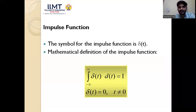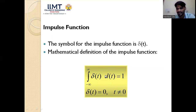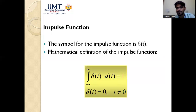The impulse function δ(t) has two key properties. First, the area property: the integral from −∞ to ∞ of δ(t) dt = 1. Second, δ(t) = 0 for all t ≠ 0 — the impulse is only defined at t = 0. These are the two defining properties of the impulse function.